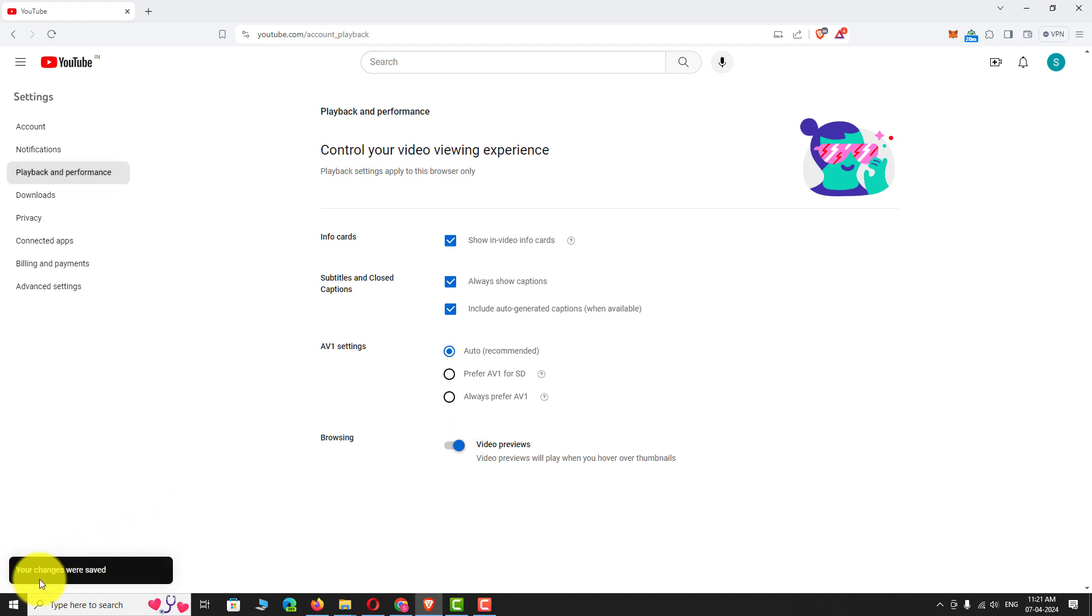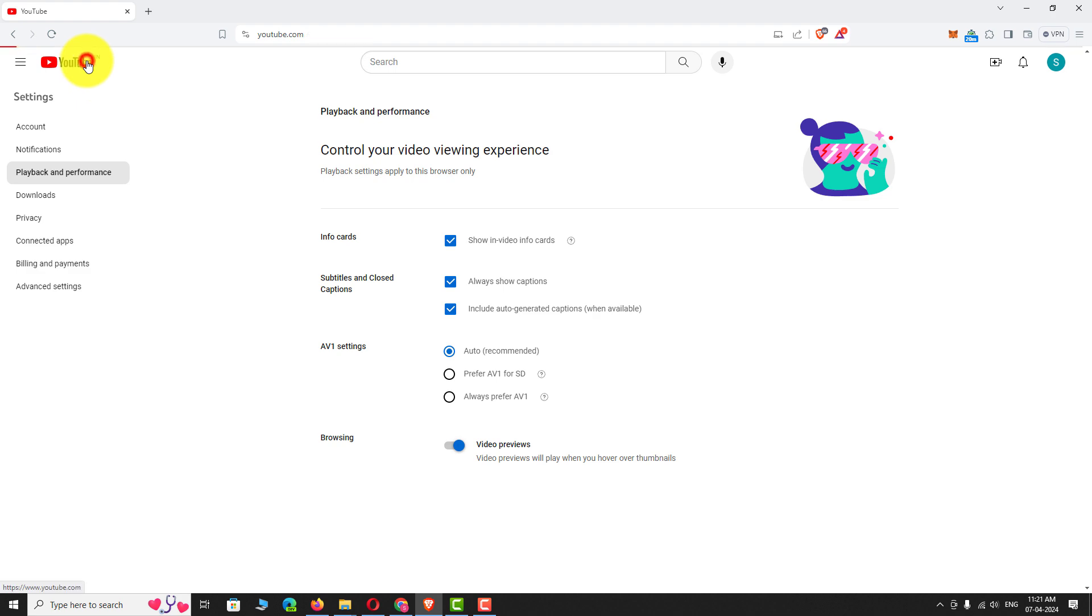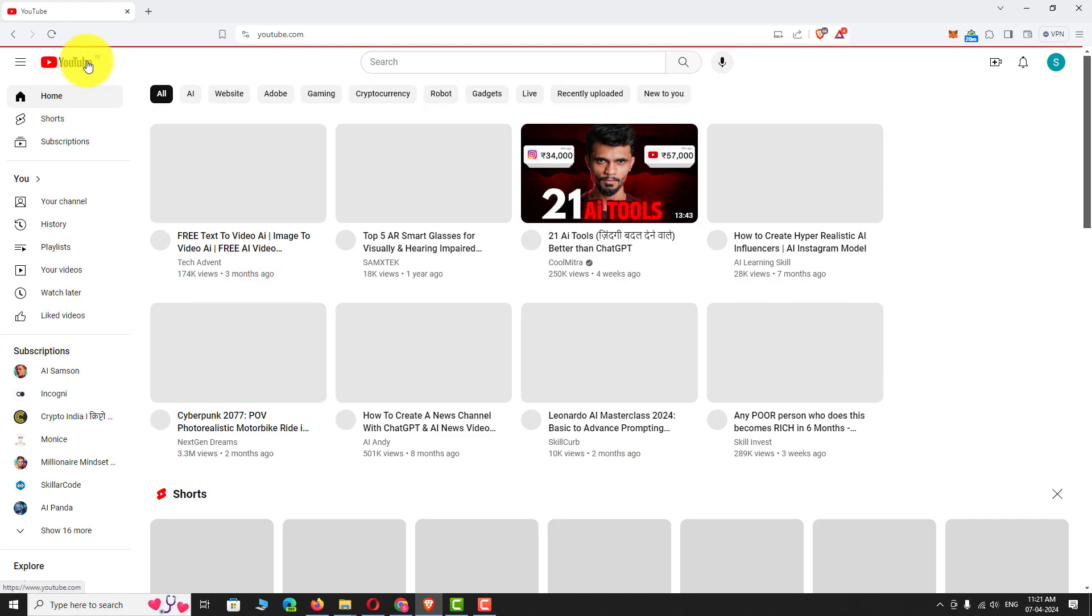That's it. Changes have been saved. Now, if you hover over any of the video on YouTube, it will be played automatically.